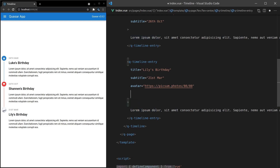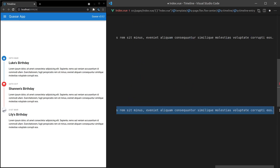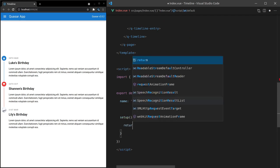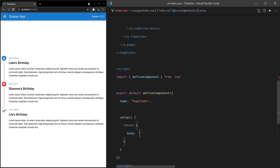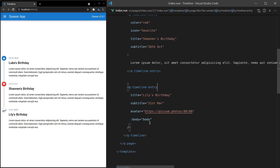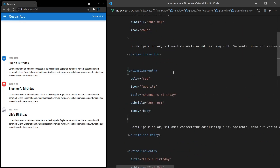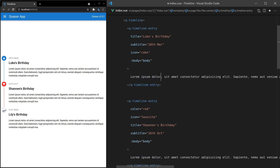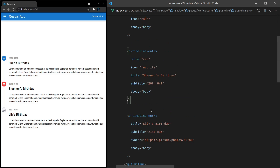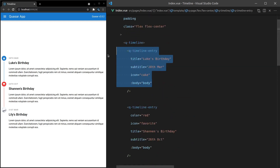Something else worth knowing is that the body, if needed, can actually sit inside its own property. So we can say body and set that to a variable called 'body'. Then I'll cut the lorem ipsum text, come down to the setup function, return 'body' equal to that text. Coming back up and saving — that body is still going to show up there, and we can do it for all the other components as well. It's a really nice way to simplify things, and it's a little bit cleaner when you only use attributes.